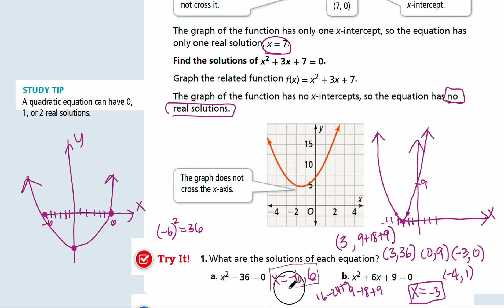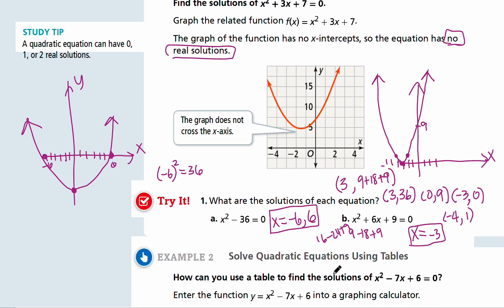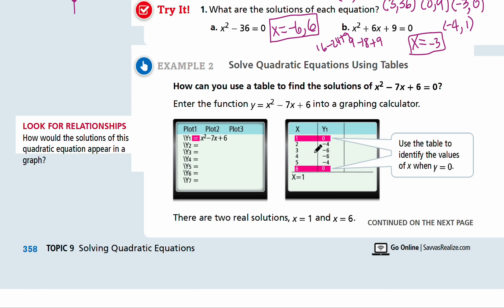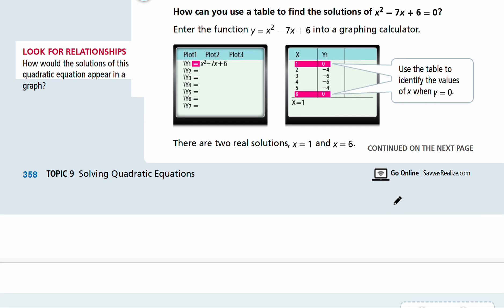Finding solutions by graphing by hand takes a while because you're plotting points one by one, and that's not going to be efficient. You can use tables to solve quadratic equations. If you have a graphing calculator, you can plot the equation and go to the table to figure out values. When y is equal to zero in the table, you have the solutions for x. If you don't see any zeros, you can keep exploring points — it'll be faster than calculating everything by hand. You can use graphing technology and tables.